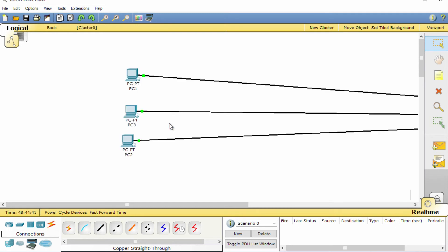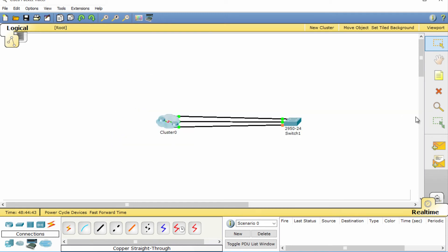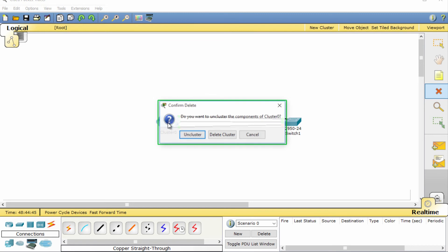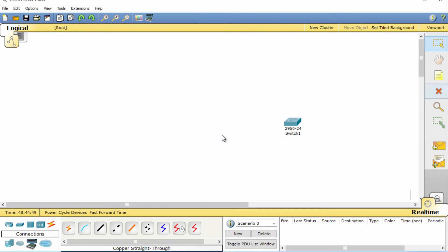To remove the cluster, select the delete option and select the cluster. You can uncluster or just delete everything. So clustering is a handy tool to help manage network devices.